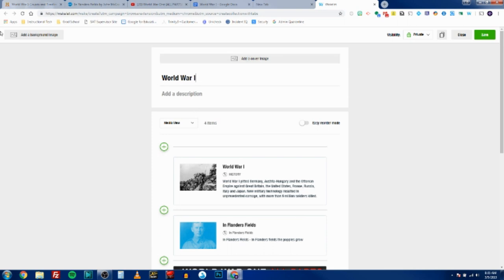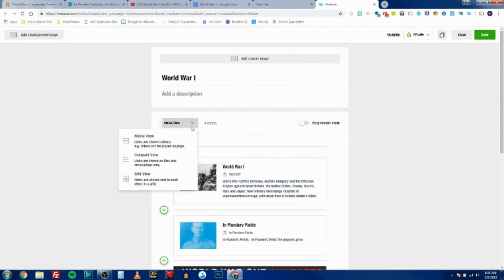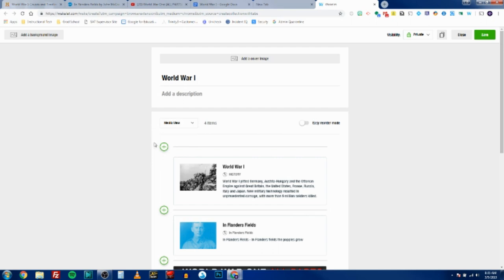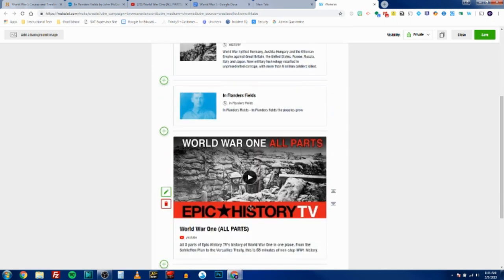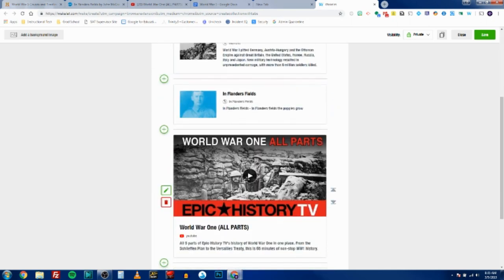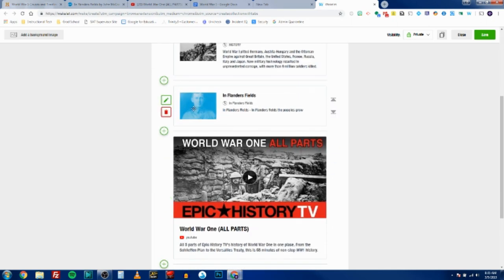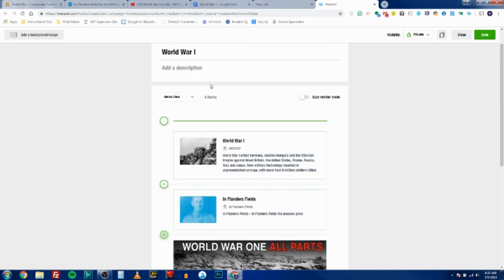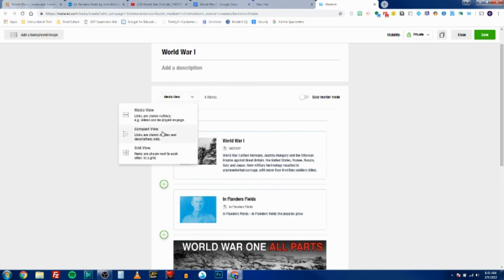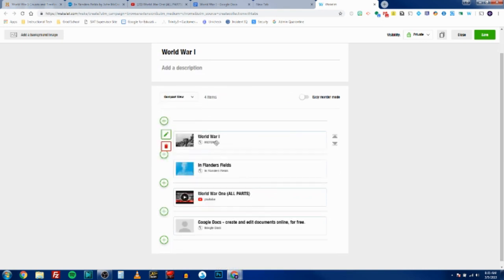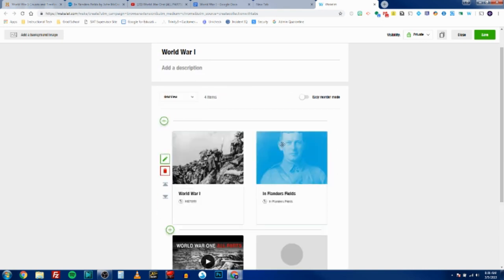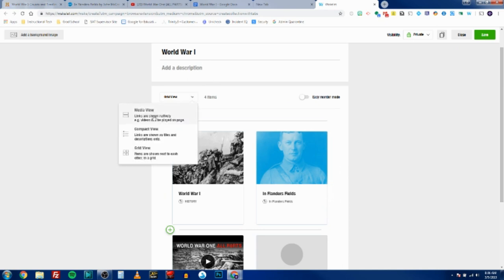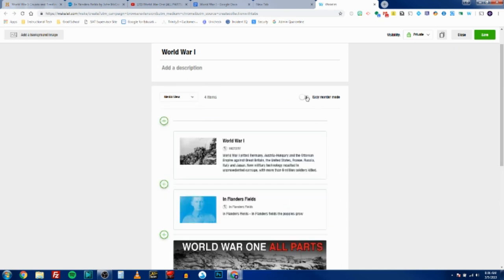So you have three options for view: you've got media view so YouTube videos are playable, you've got some image previews, you have compact view real small, and you have grid view. In any of these views you can turn on easy reorder mode and you can drag things around.